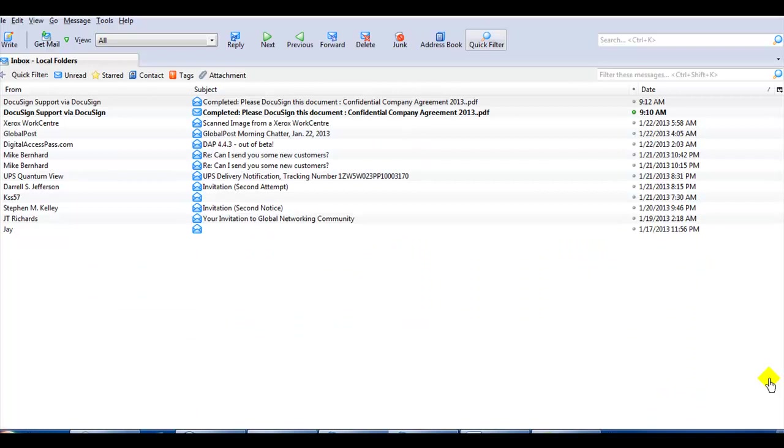This is Linda Lee with Ask Me PC Web Design, and today we are talking about how to view source in your email so that you can check suspicious email you're getting without actually endangering yourself.